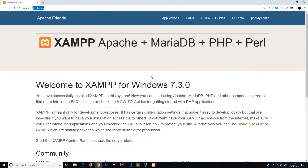Now we have the Apache server installed on our computer so we can run PHP files and serve them up to the browser. In the next video we're going to create our very first PHP file and run it on our computer.